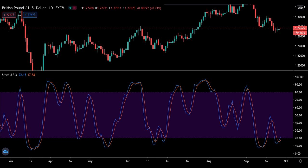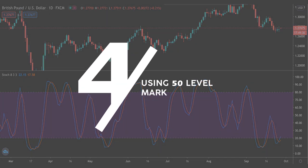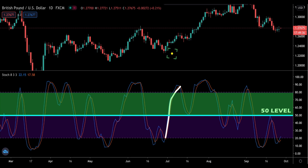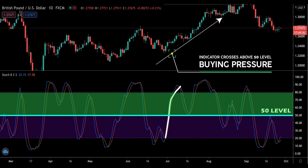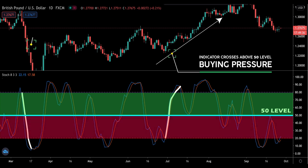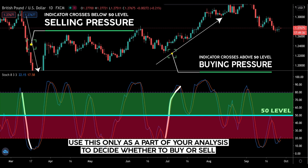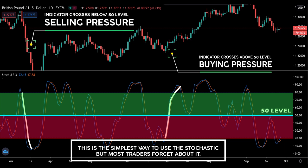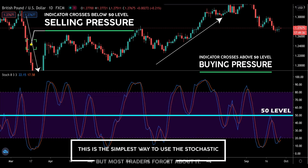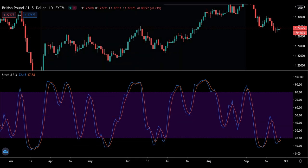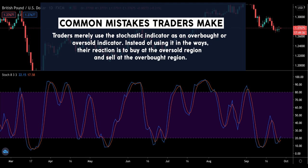The last way to use the stochastic oscillator is to pay close attention to when the indicator crosses the 50 level. When the indicator crosses above the 50 level, it indicates buying pressure; conversely, when it crosses below the 50 level, it indicates selling pressure. This can form part of your analysis in helping you decide whether to buy or sell, though it should not be your entire analysis. It is a simple use of the indicator, yet most traders often forget about it — it is perhaps one of the least commonly mentioned uses of the stochastic indicator.